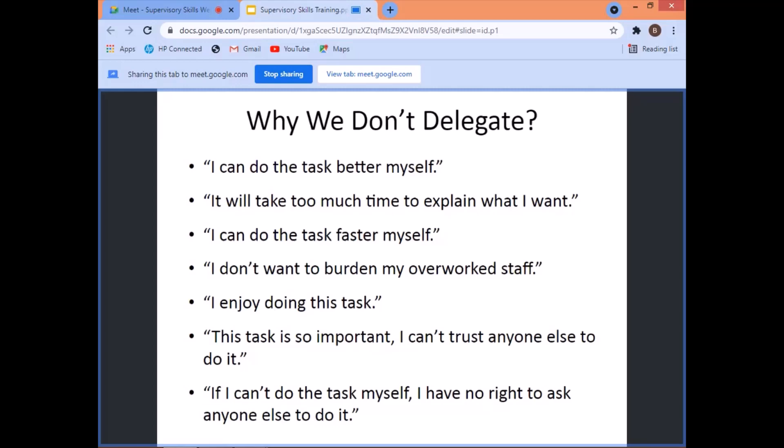'I enjoy doing this task.' You should not be a supervisor if you're doing the staff, technician's, or operator's work. If you remain doing that because you enjoy it, then go back to being a technician or operator. 'This task is so important, I can't trust anyone else to do it.' You have no trust because you did not train and develop those people. If you address all these barriers, then you'll be able to delegate and be happy delegating your routine tasks.